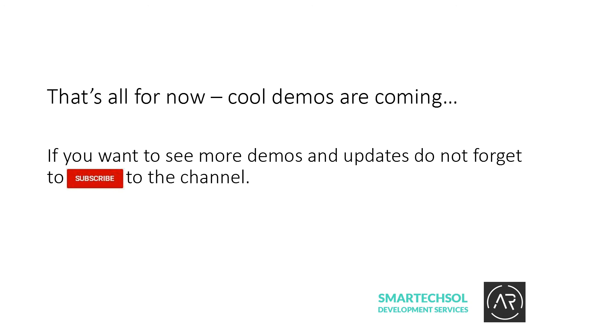That's all for now. Other cool demos are coming. So if you want to see more, do not forget to subscribe to the channel.